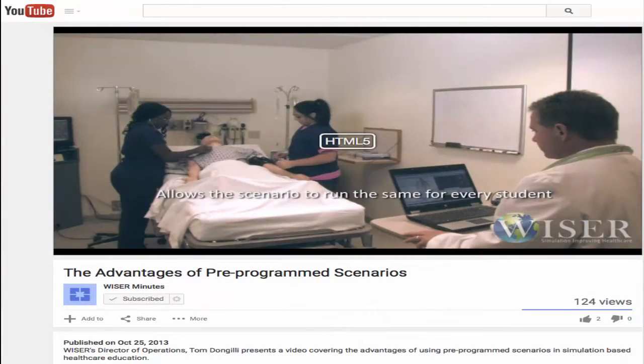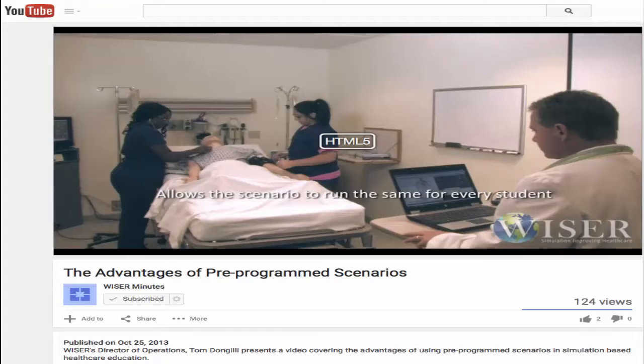At Wiser, whether training with undergraduate nurses or assessing veteran anesthesiologists, creating our own scenarios is a vital component of what we do.